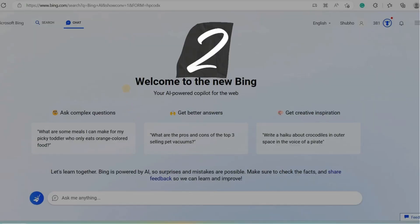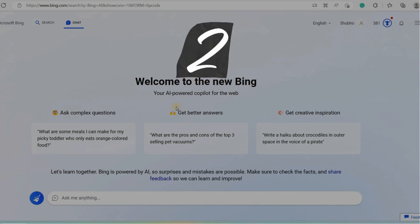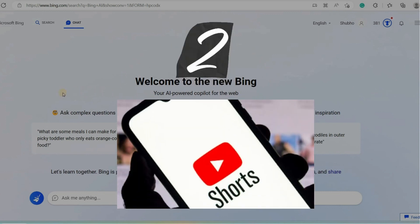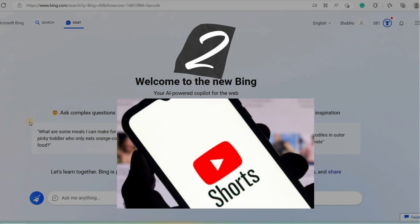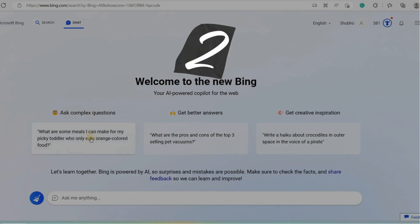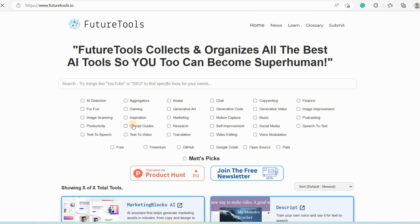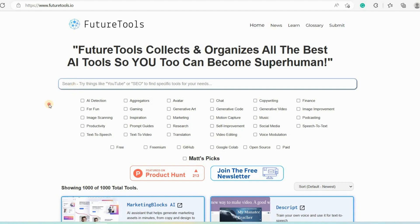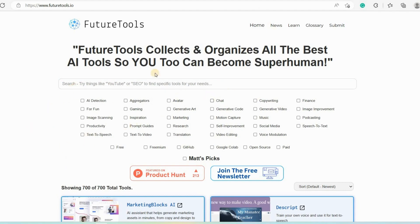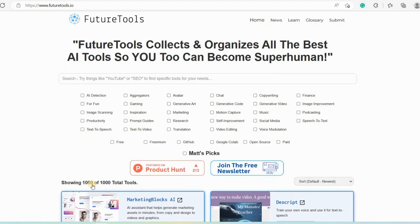Another way to make money using the real-time information feature of Bing Chat is by creating YouTube shorts on the latest AI tools and software. So how can you do this? The first step is to visit futuretools.io where you will find information about the latest AI tools. Once you open futuretools.io, you can see that you can find almost a thousand AI tools. You can browse any of the tools by category or use the search bar to find what you're looking for. You can use filters to narrow your search by category, such as chat, text to music, text to video, etc.